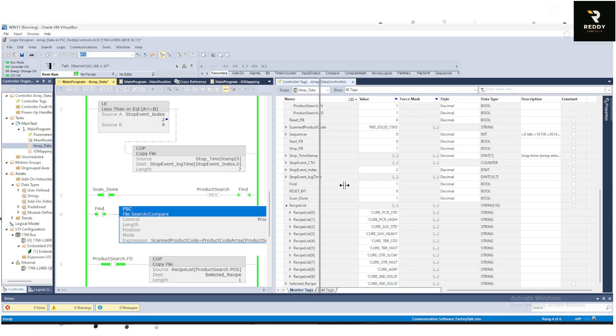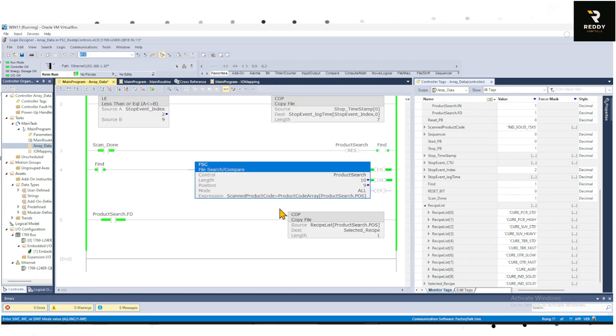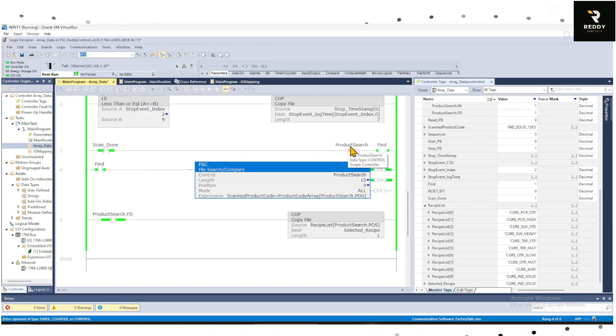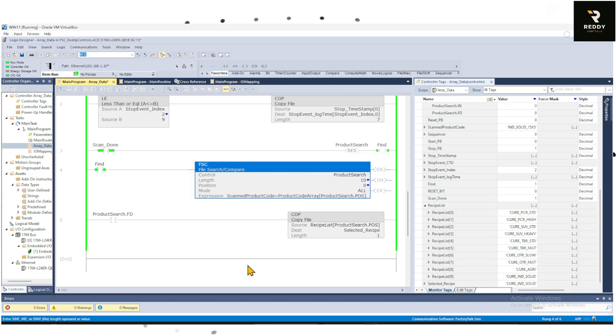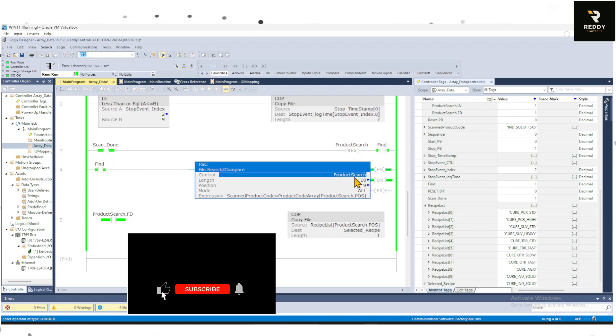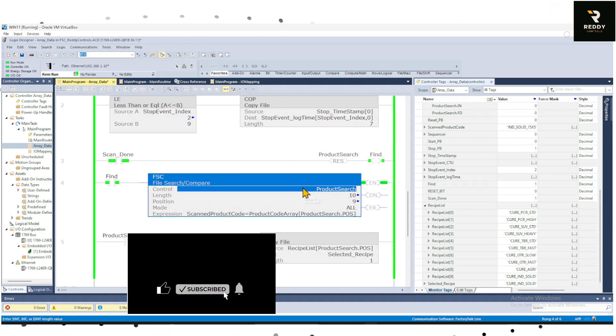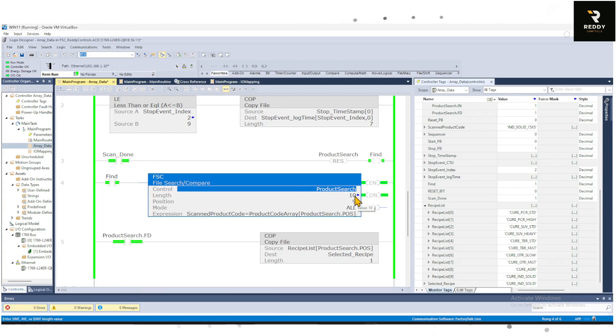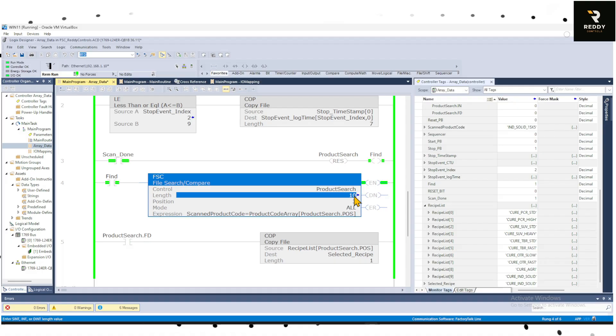So what we are trying to do is when an operator scans a barcode, this reset is to make sure the previous FSC was reset before we search. So once the scan is done we are resetting the FSC and this is that FSC called ProductSearch with length. We have 10 arrays to search, 10 elements to search, so we put length.